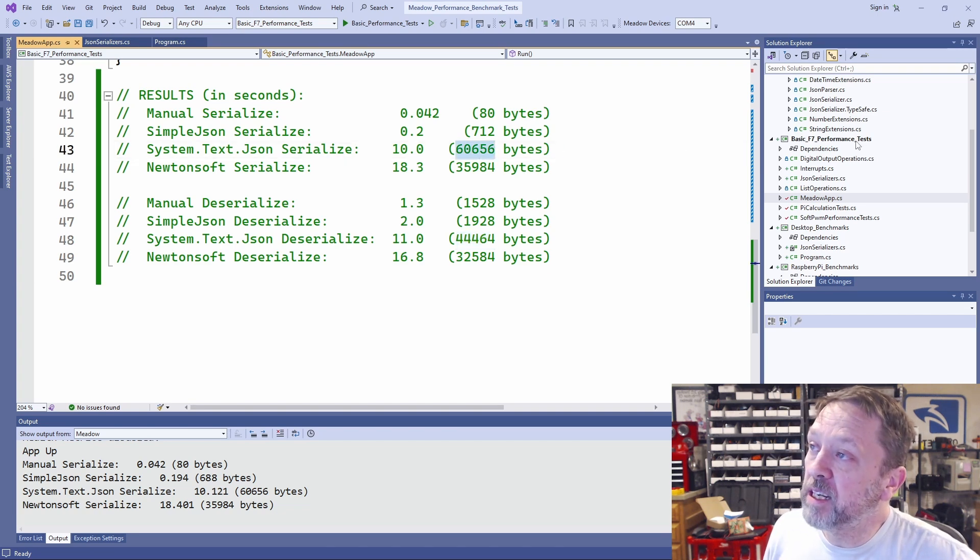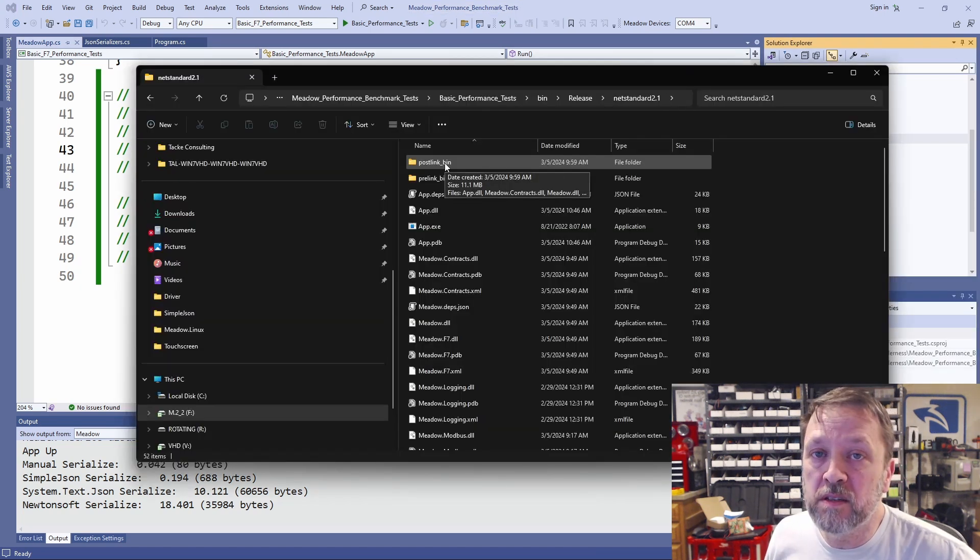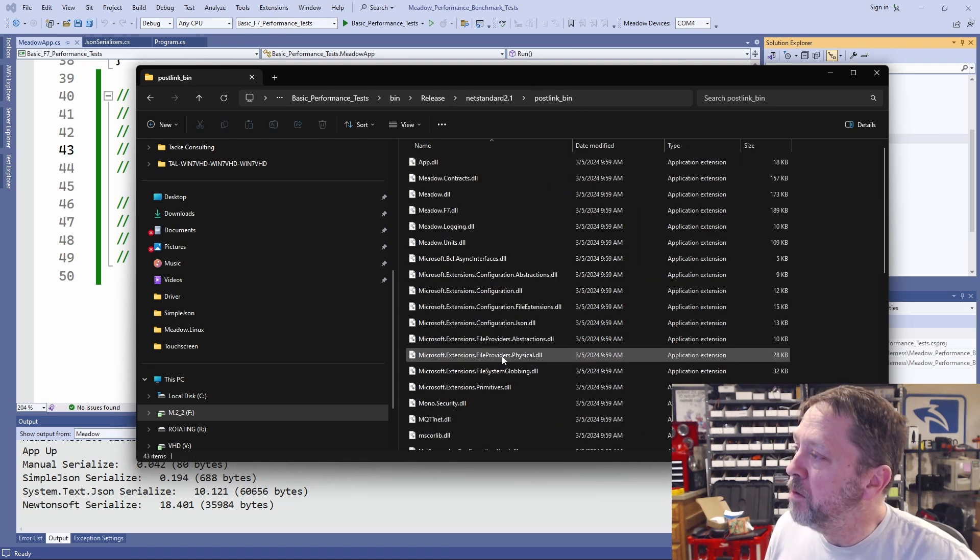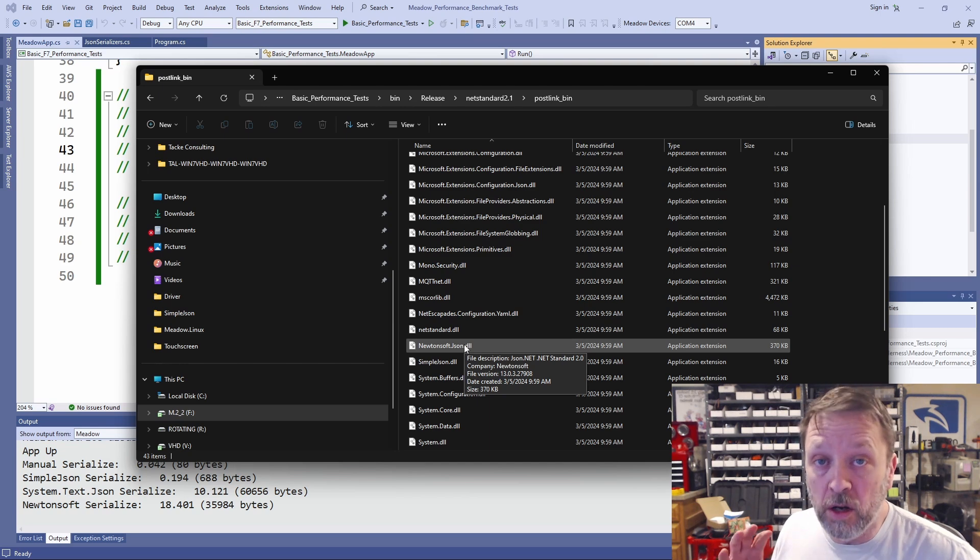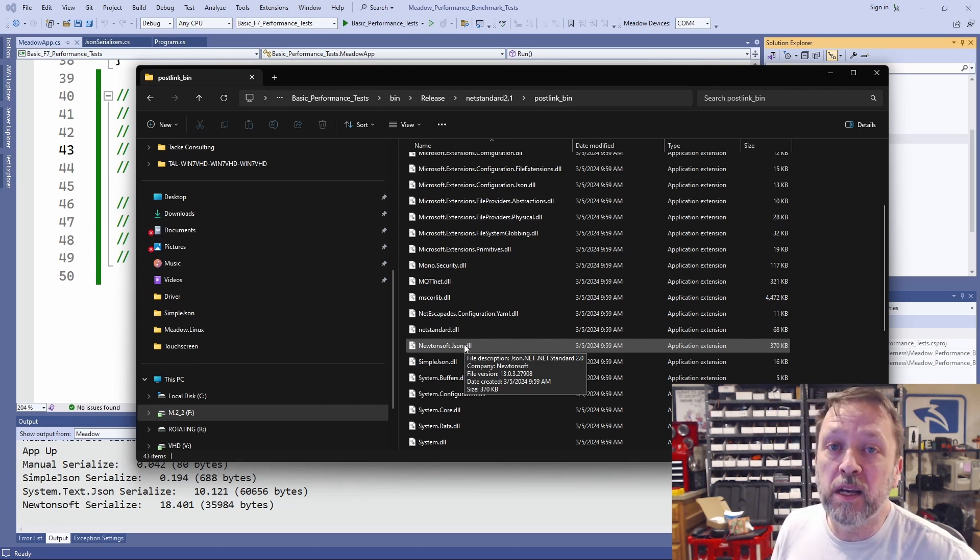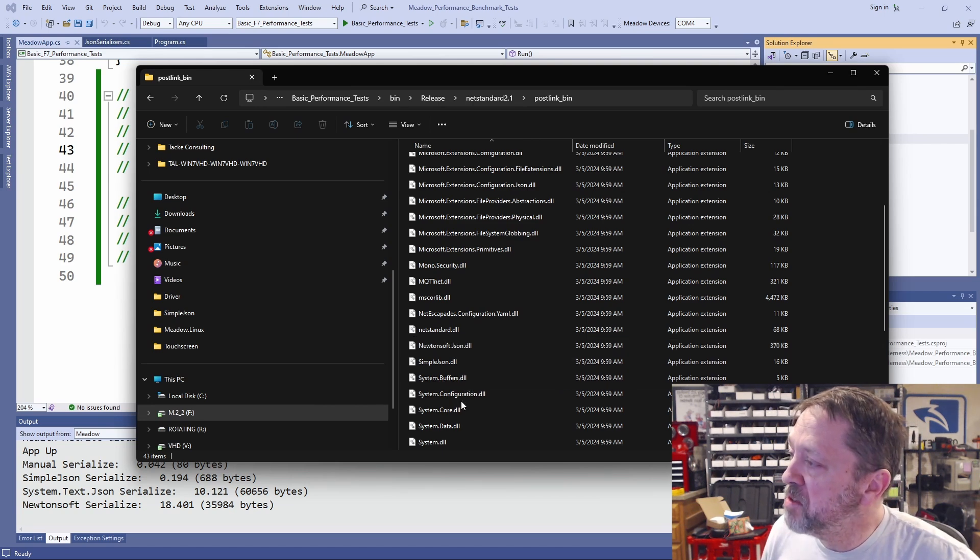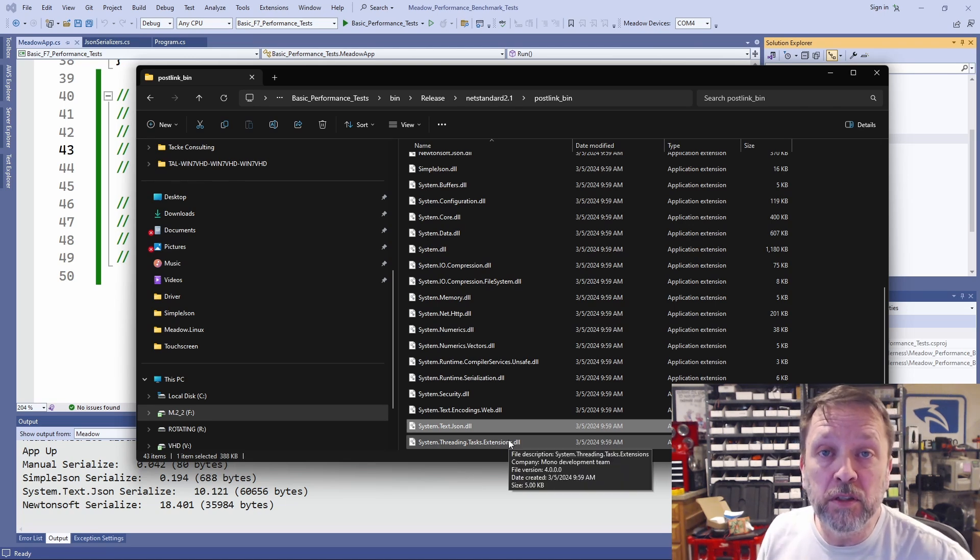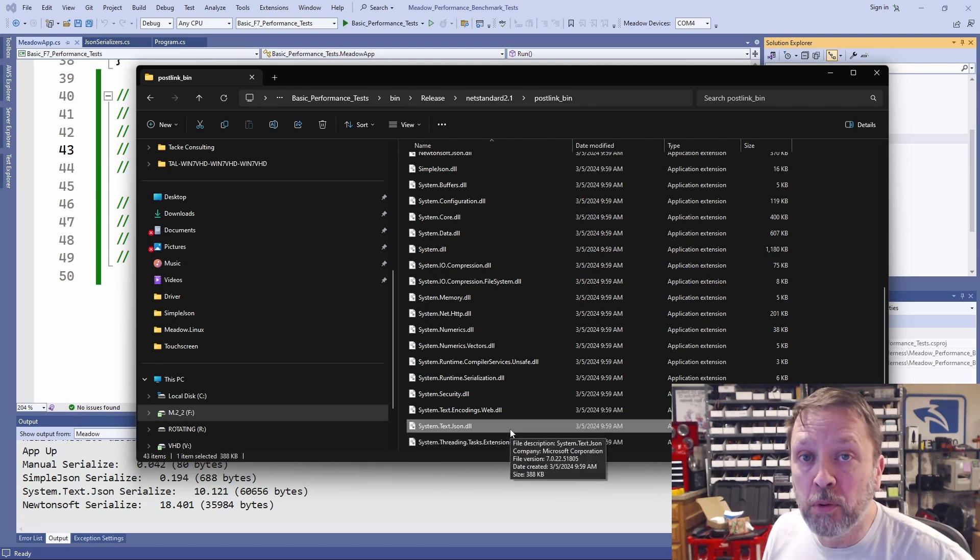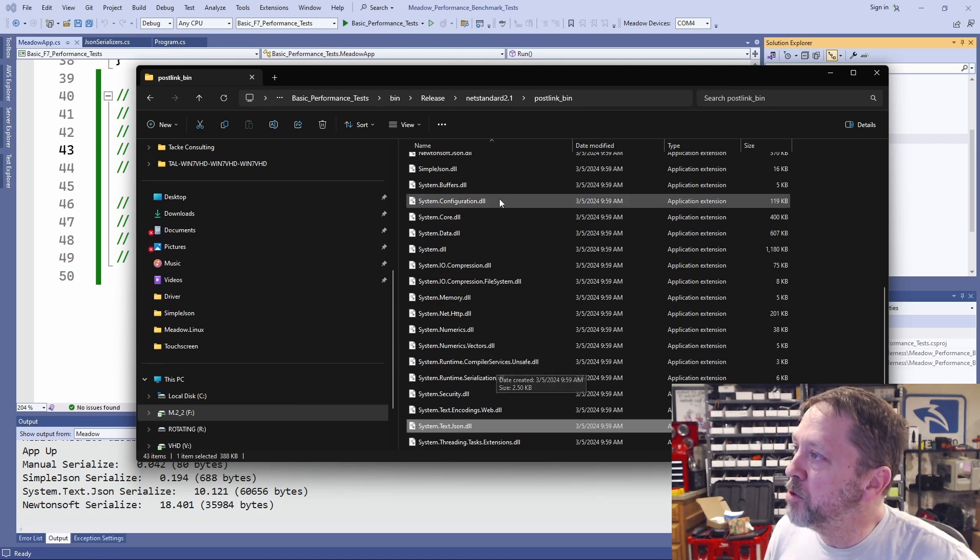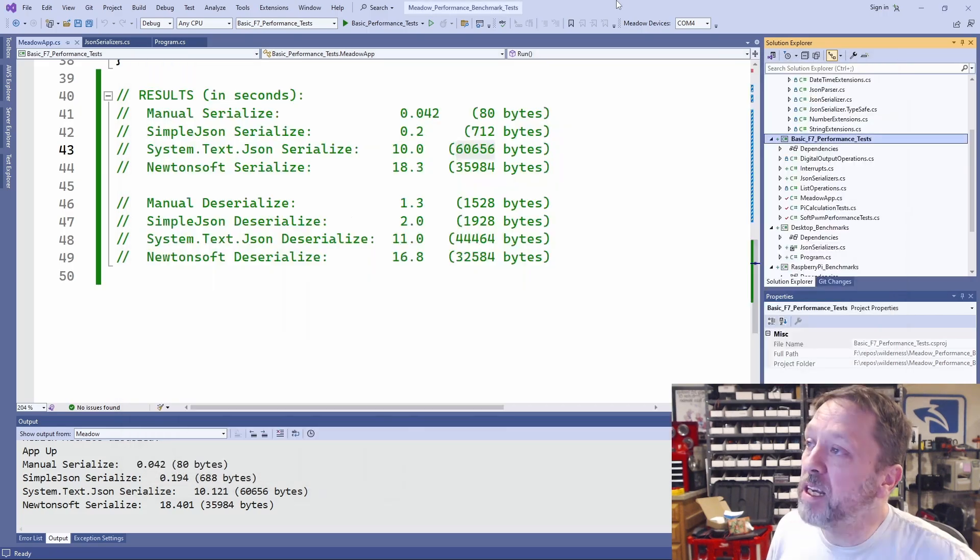Another thing to take a look at, let's go look at what these look like on disk. Let's go into the post link. So this is a binary that has been trimmed to remove everything that isn't used. Newtonsoft is 370k, so that's disk space that is being used to hold this, which in an embedded device is a precious resource. You don't want to just waste space because you don't always have a lot of space. System Text, 389. These also probably have references to other libraries that they have pulled in that you may not have needed. So we're greatly increasing our footprint on disk as well. But let's take a look at the SimpleJSON. It's 16k, and it's not bringing in anything else.